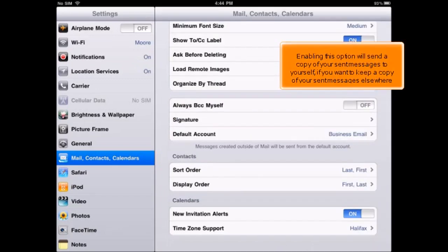Enabling this option will send a copy of your sent messages to yourself, if you want to keep a copy of your sent messages elsewhere.